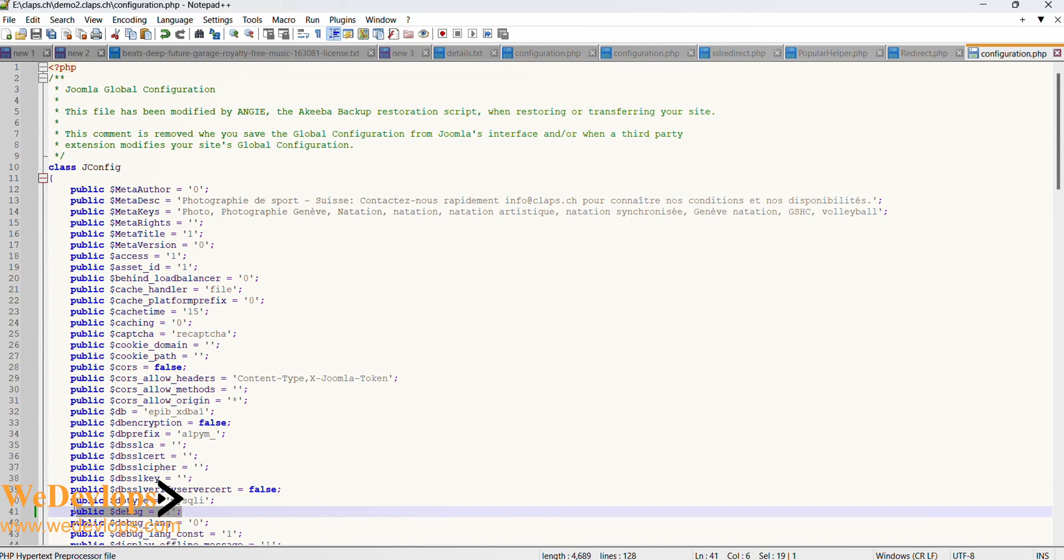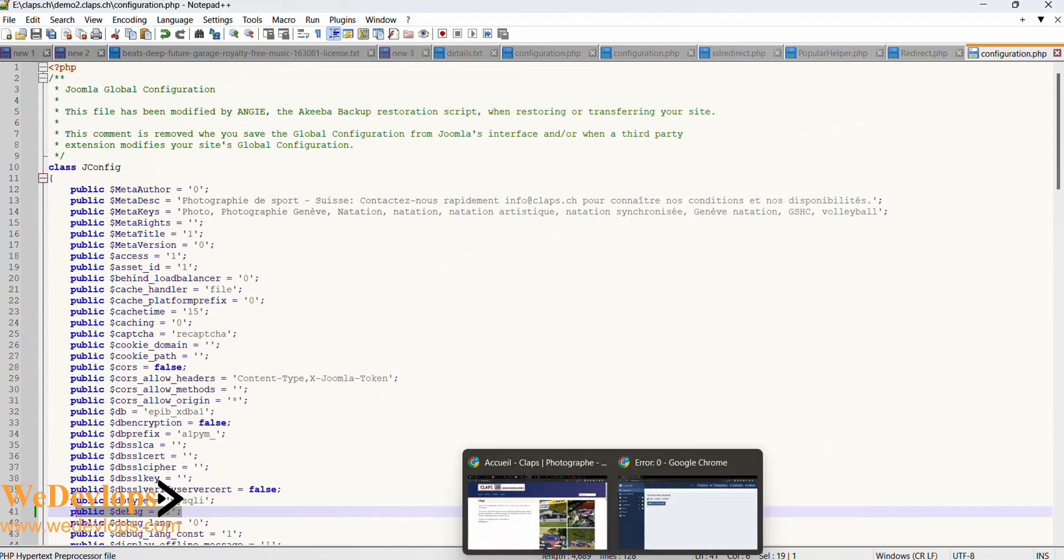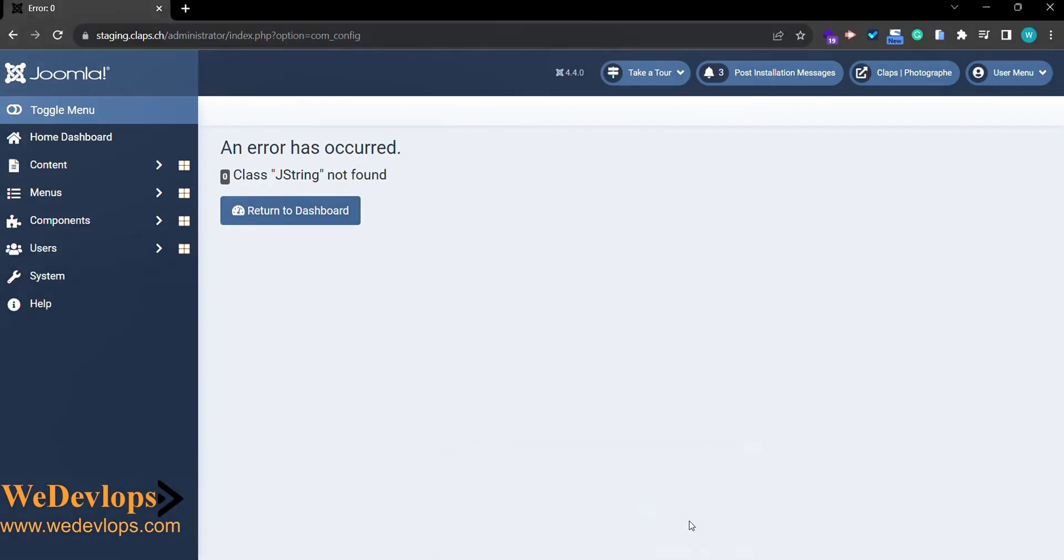Once you change it, you will see the error right there. Here in this error that we have, it's more related to a language since this site's default language is not English, it's French.